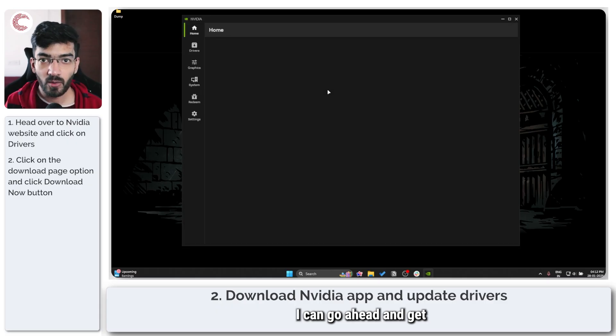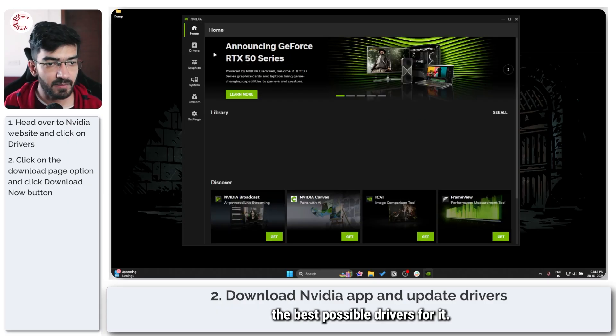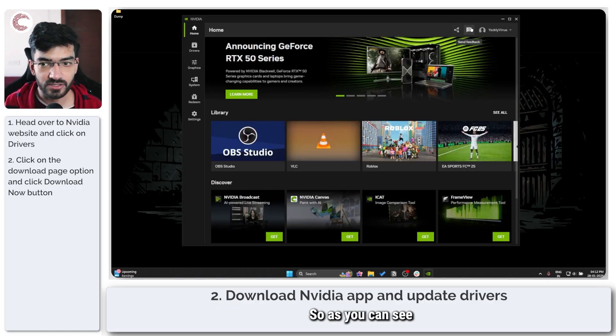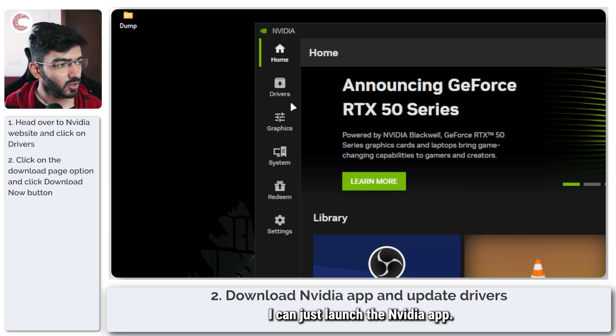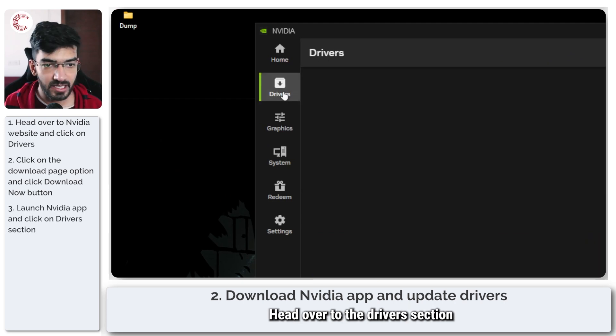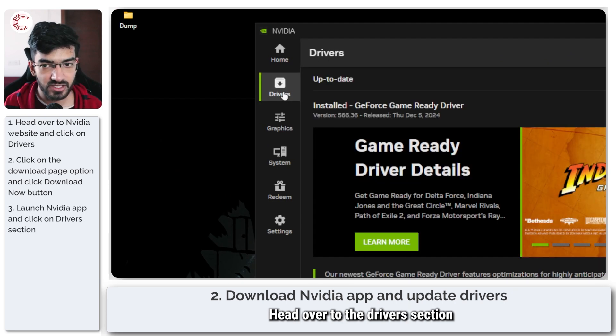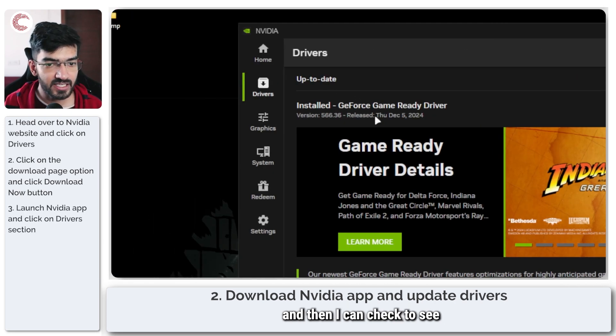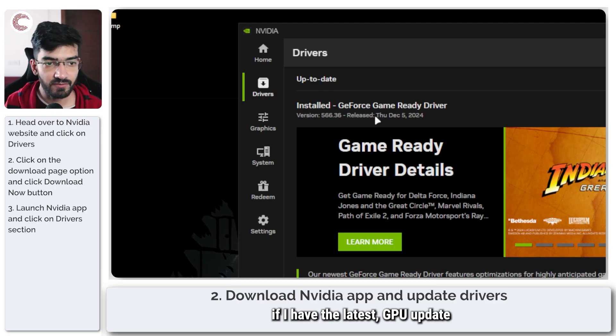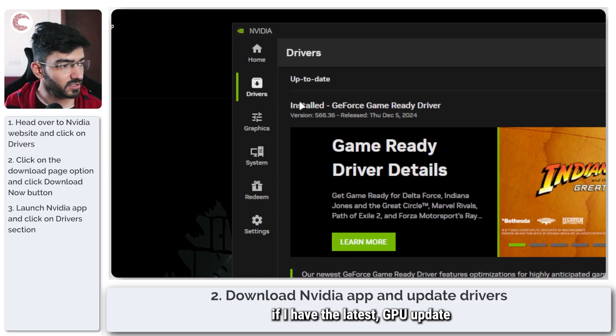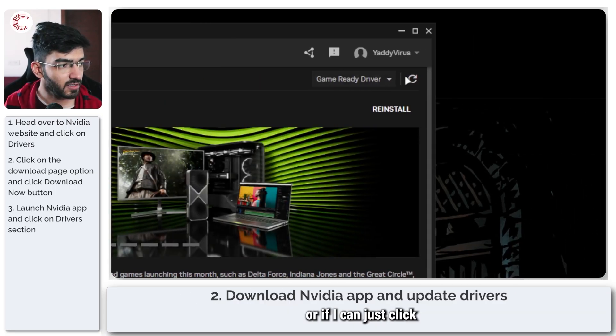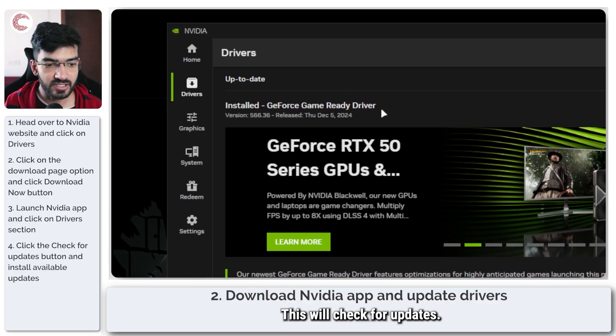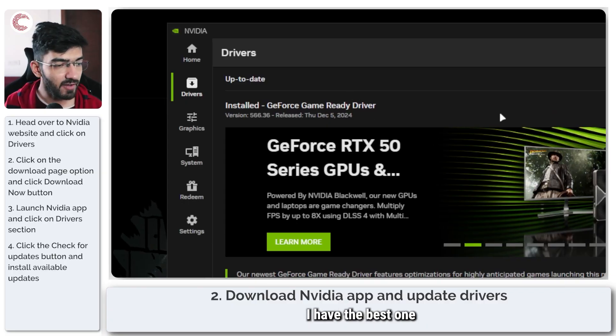Once I have the NVIDIA app downloaded and installed, I can go ahead and get the best possible drivers for it. As you can see, I can just launch the NVIDIA app, head over to the driver section, and then I can check to see if I have the latest GPU update.